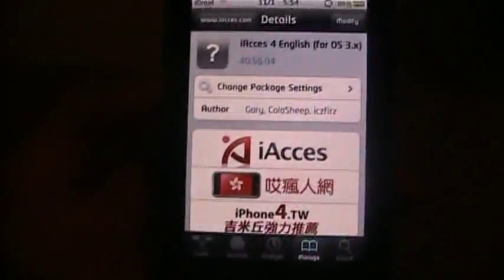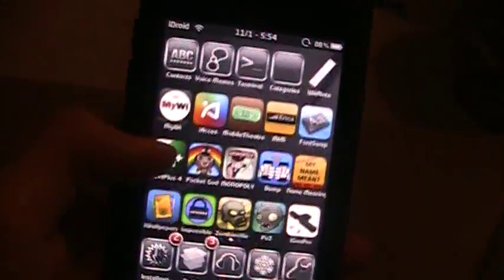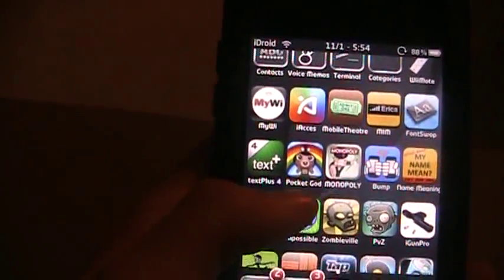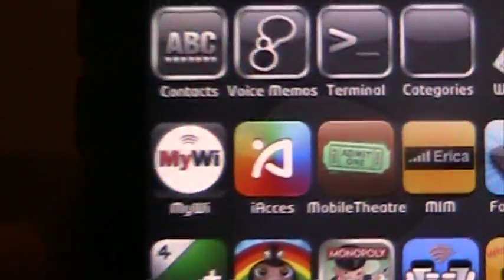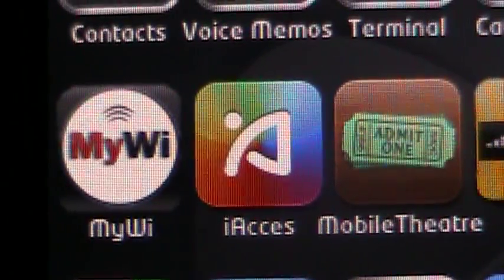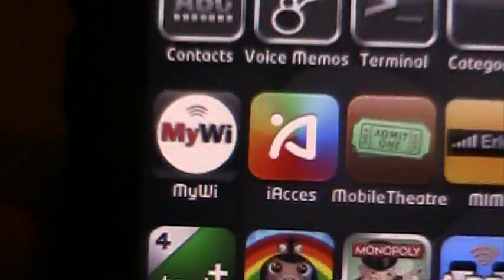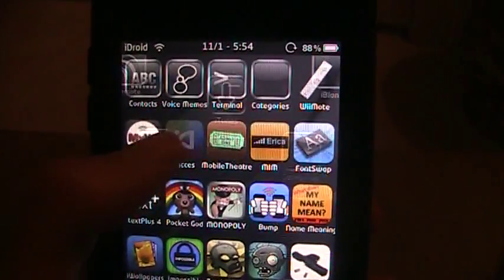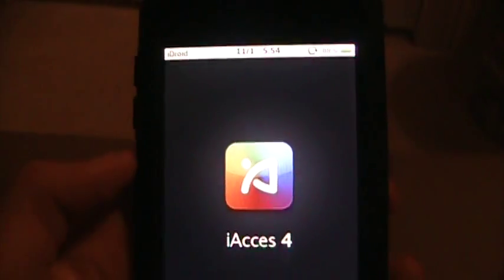It should be an application that looks like this, that one right there, iAccess. Go open that up.